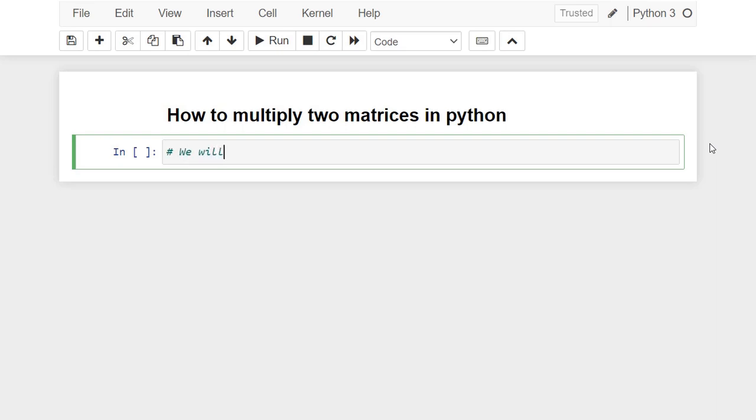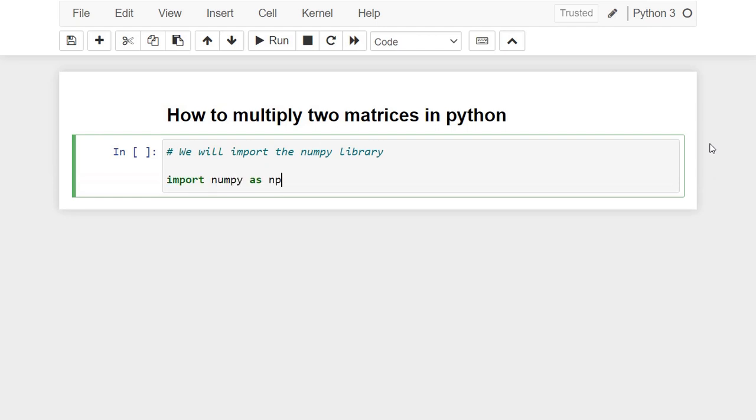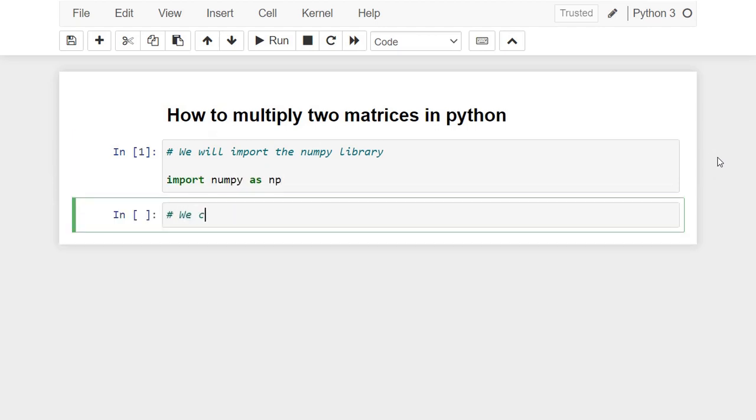First we need to import the numpy library. Now we are going to create the first matrix using the numpy function array.